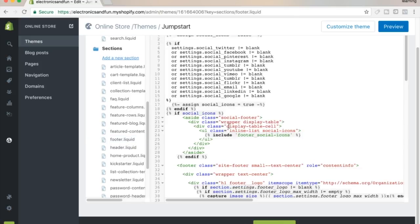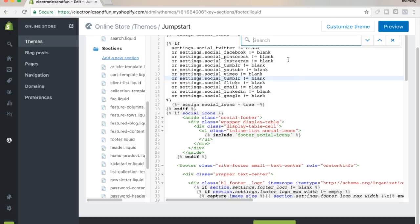Hover in there, and if you're on a Mac hit Command+F, or on a PC hit Control+F to bring up that little search bar.